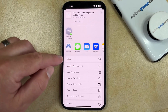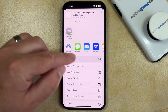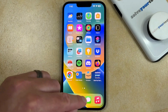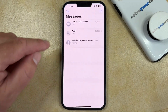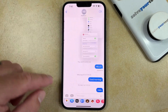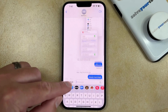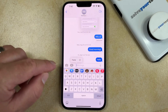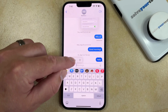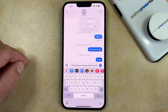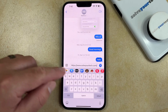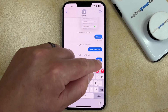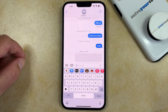Or you can choose the Copy option, which you could then go into a text message, and then tap and hold inside the message field, and select the Paste option, which will add the link to the text message field, and then you can send it.